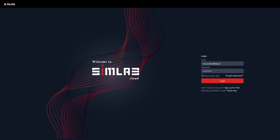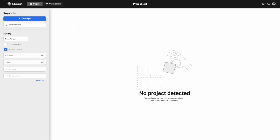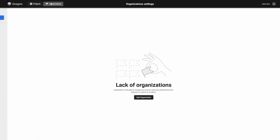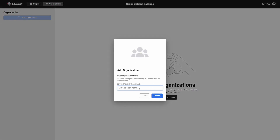In this guide, I will show you the basic steps in working with Stages. I'm assuming that you already have a Simlab cloud account set up. The first step in working with Stages is to define the organization. An organization is your workspace and a place for your projects.